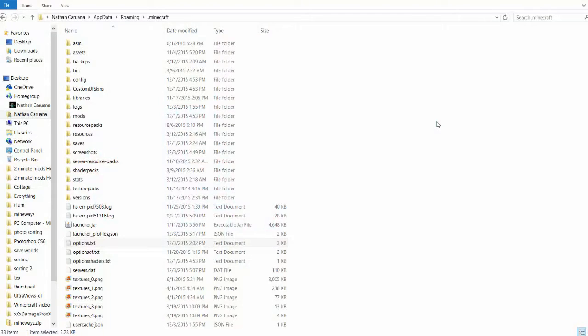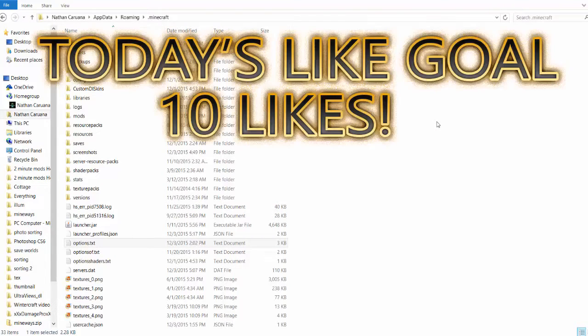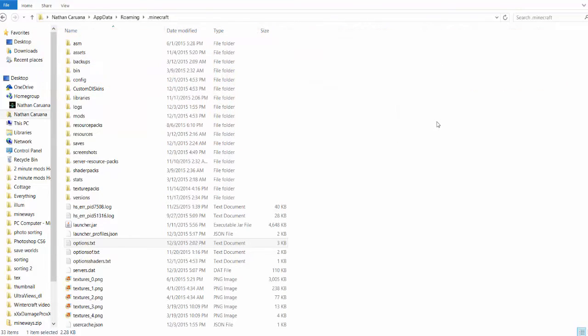How to change your gamma in Minecraft. Hello everyone, this is your host Wintercraft. Welcome to another Minecraft tutorial. Today I'm going to show you guys how to change your gamma inside of Minecraft.